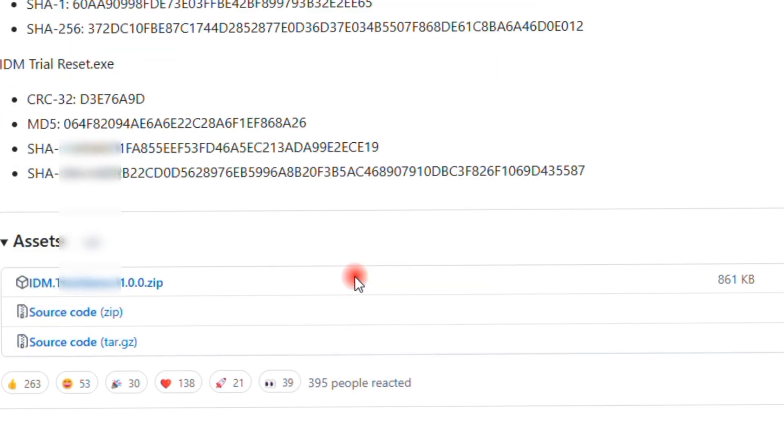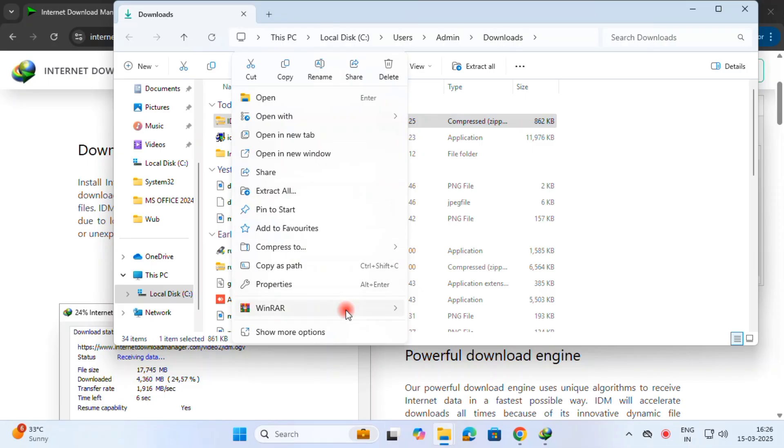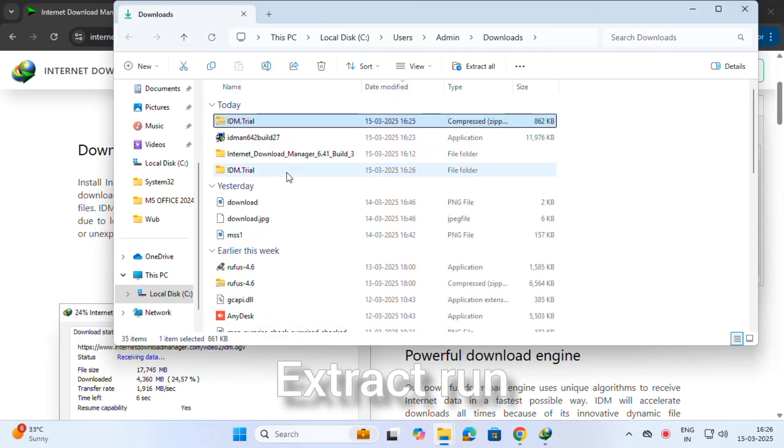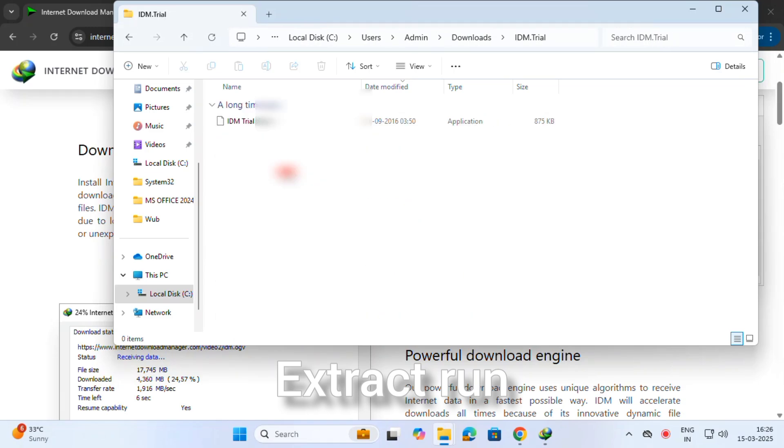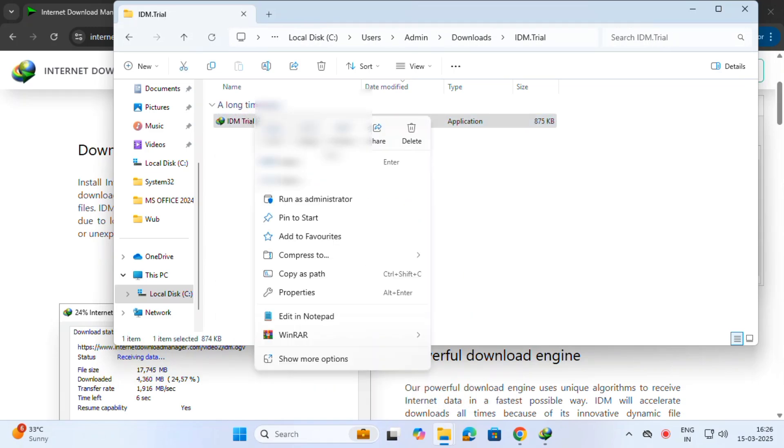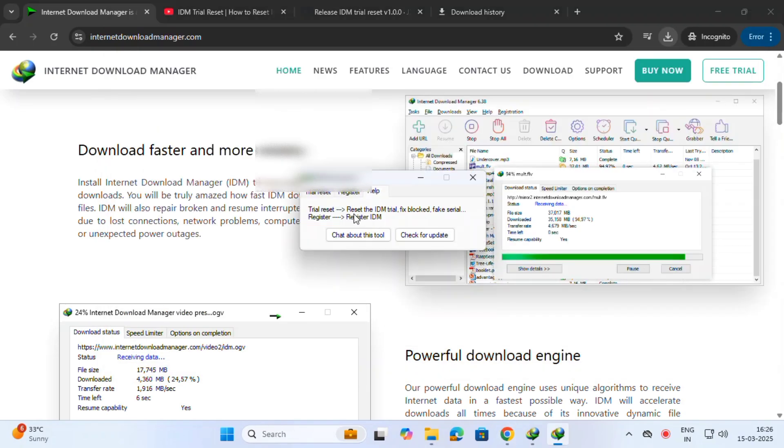This is for the download feature, update option, extra points. Just trial. This is for trial. Internet Download Manager trial.